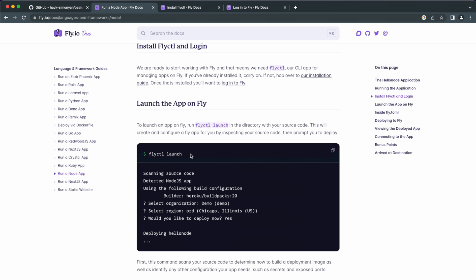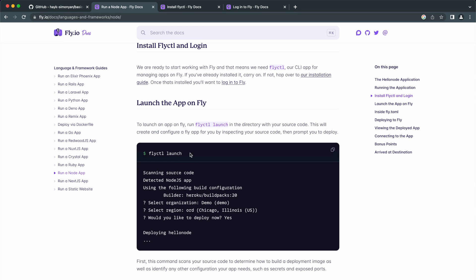Step 3 is the deployment. After you signed up and provided card info or logged in if you had an account already, the last step is to deploy your app using the CLI. So let's run this command in our terminal.